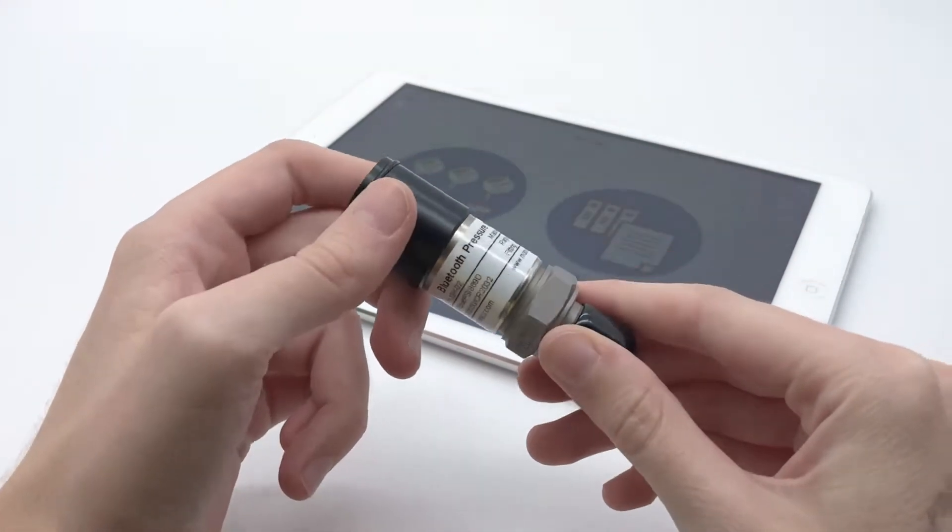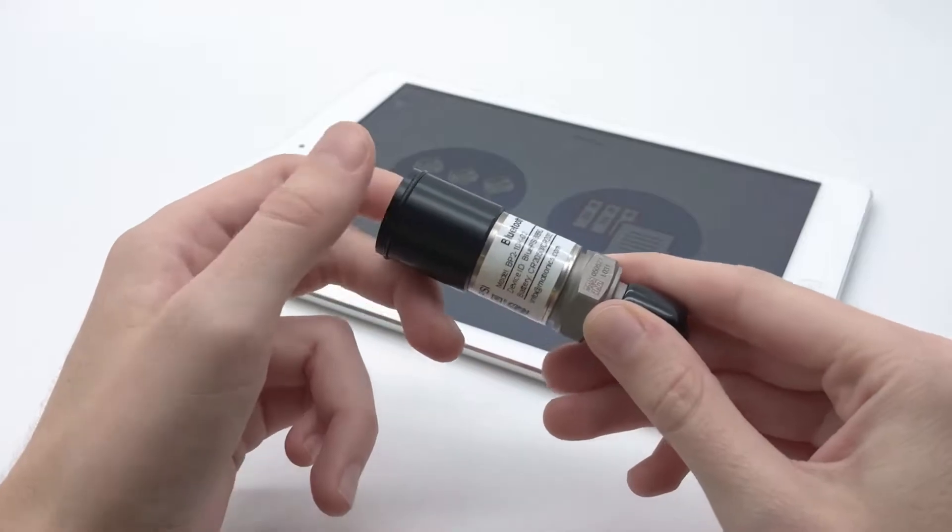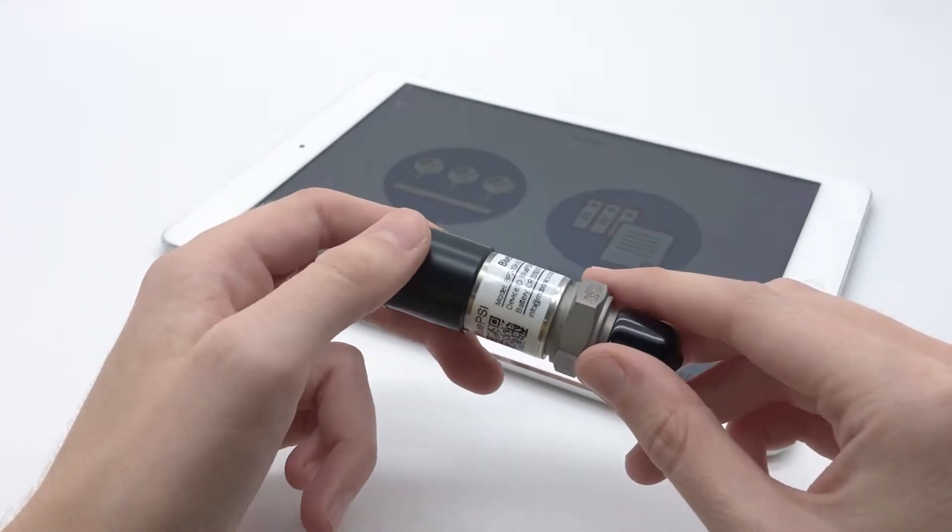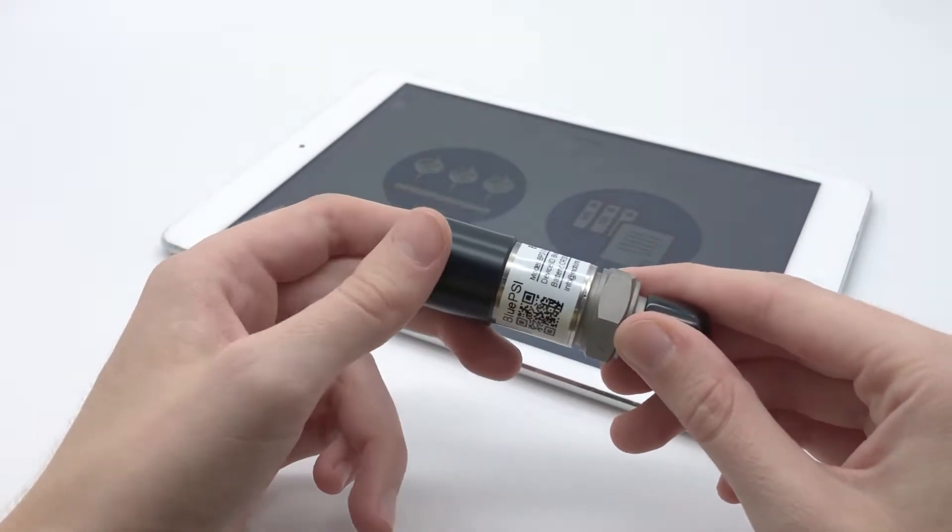BluePSI allows you to view, record, and export pressure readings via your iOS, Android, or Windows device.